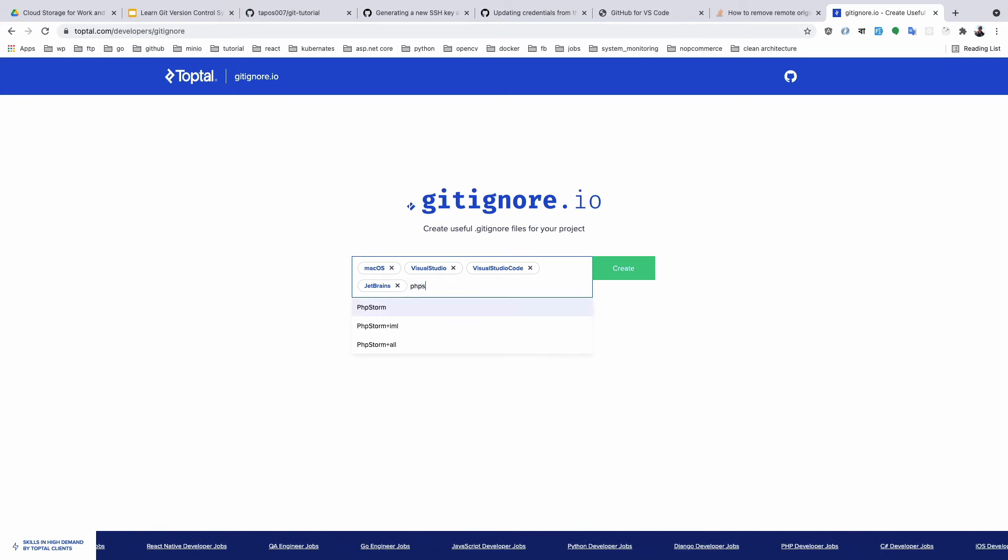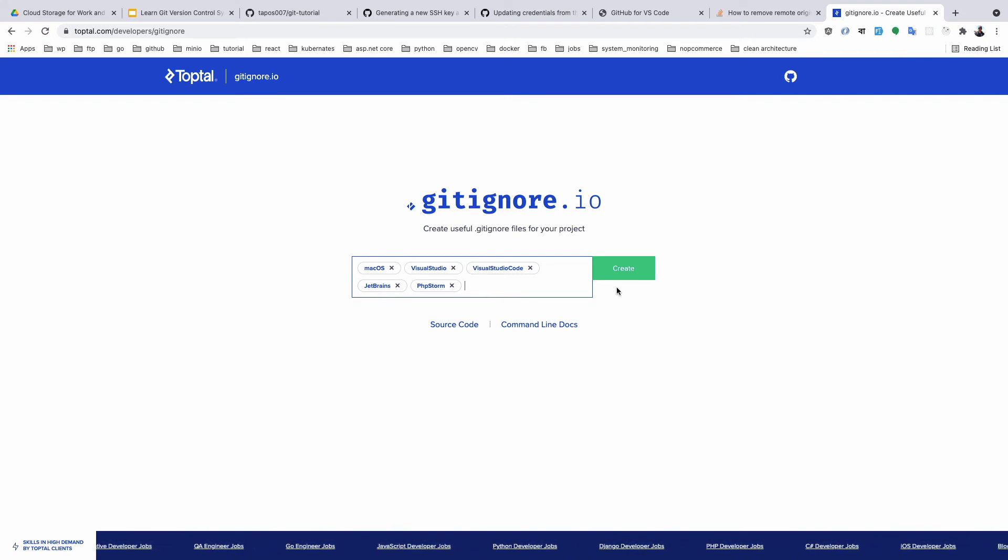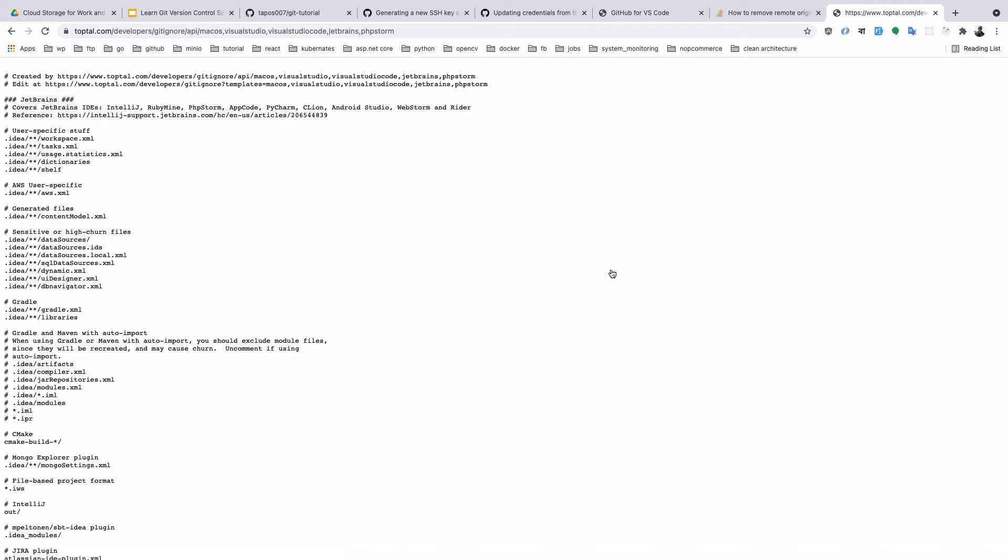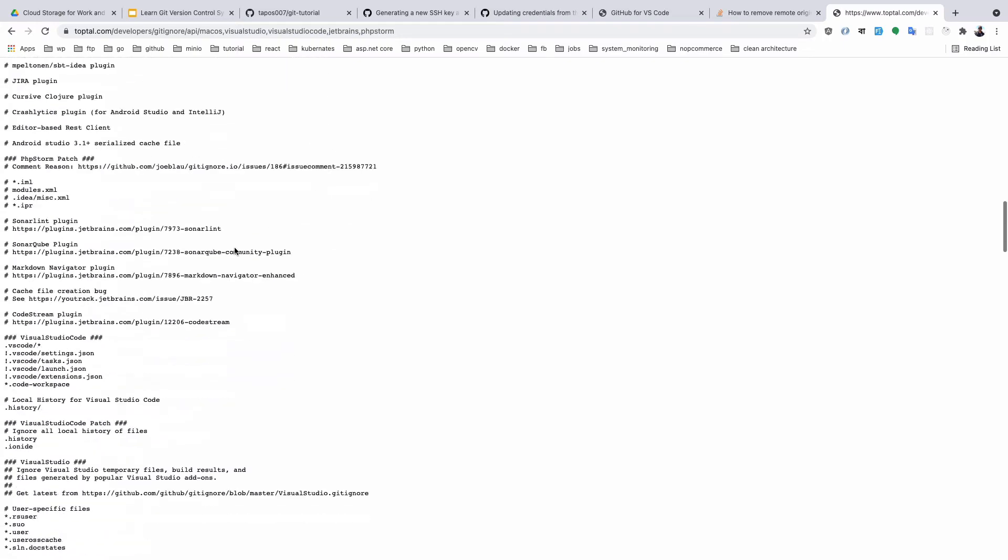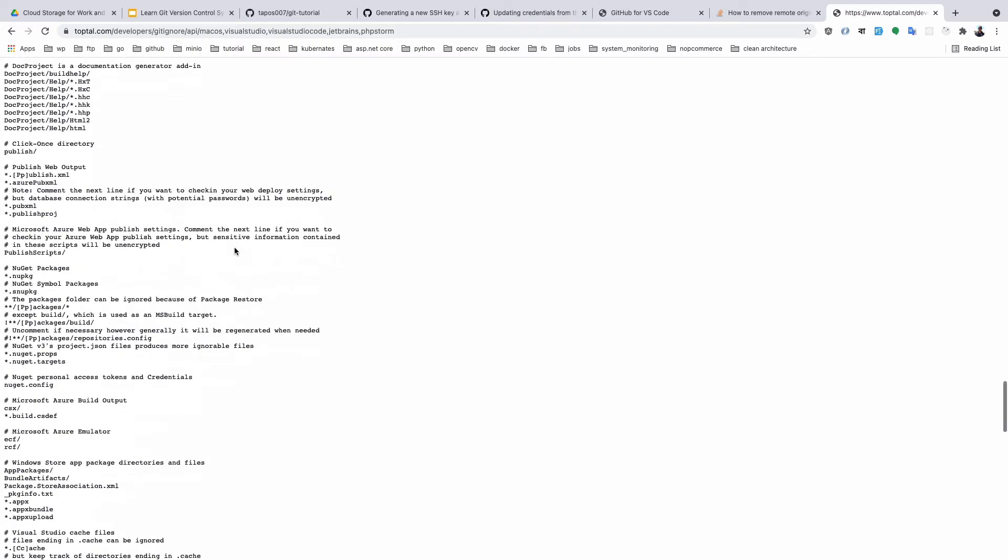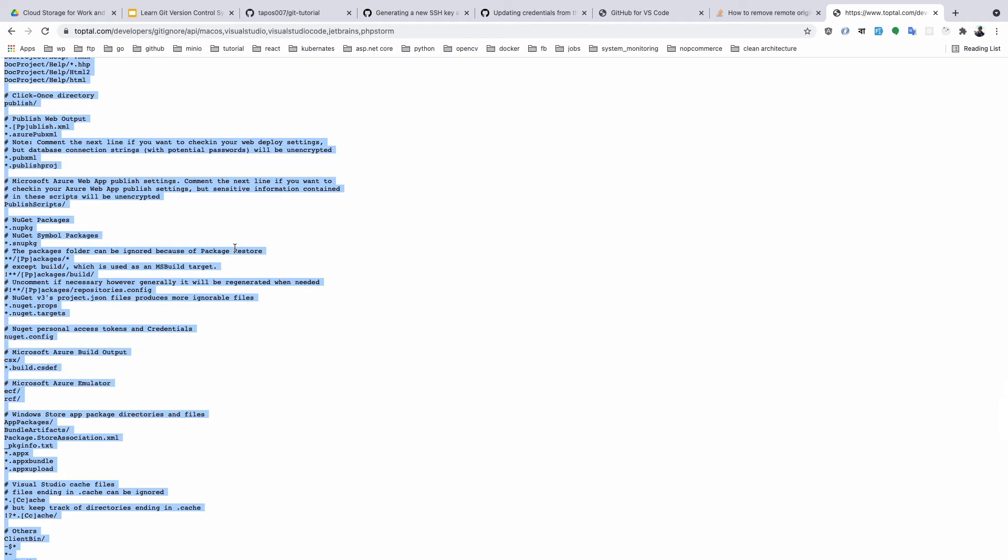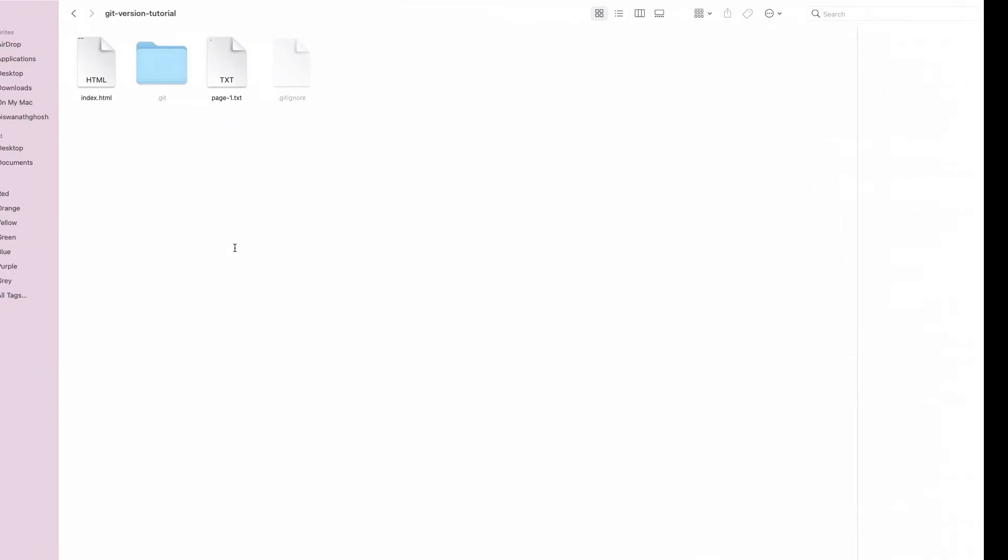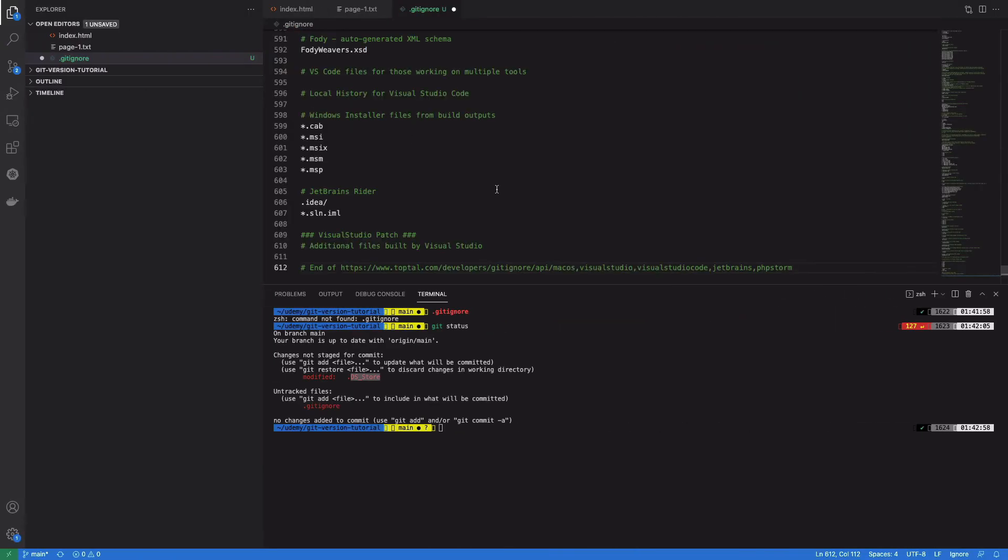If I click Create, you'll see it generated a file. Okay, so I'll copy it and paste it. Now if...